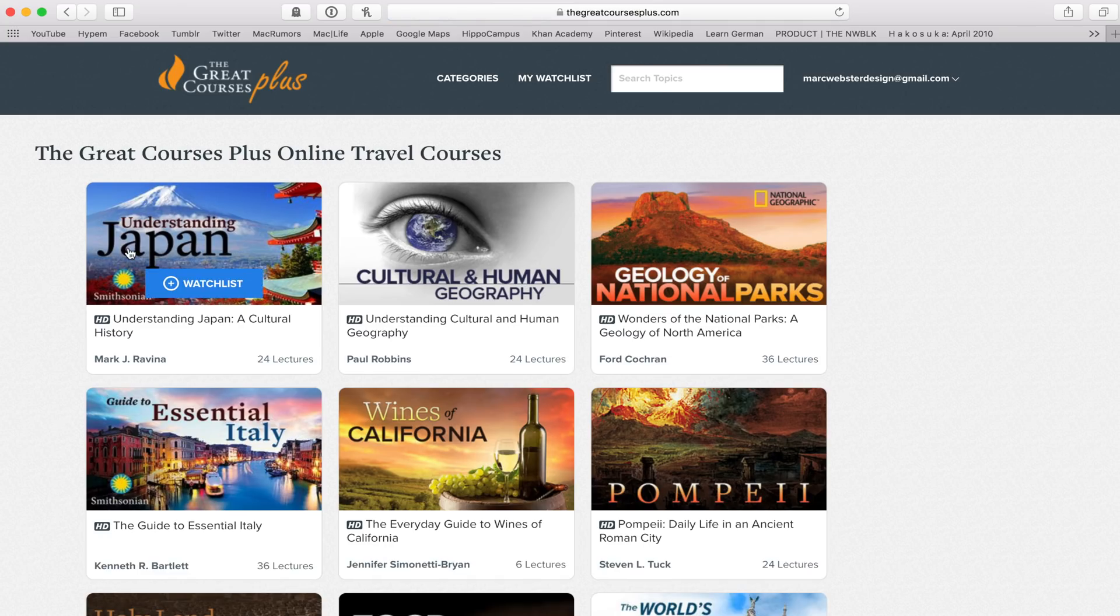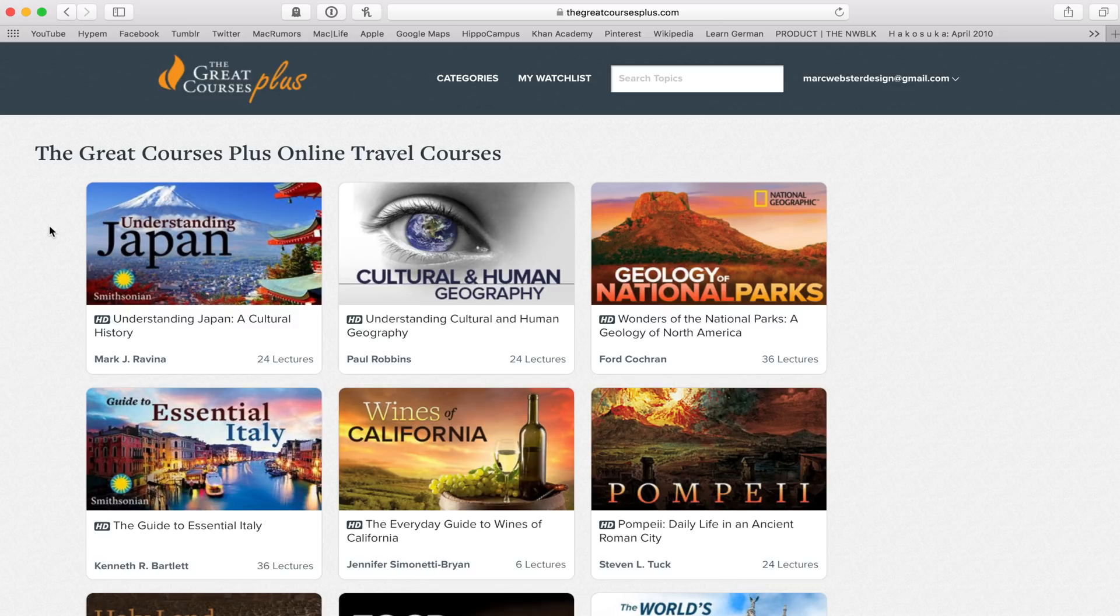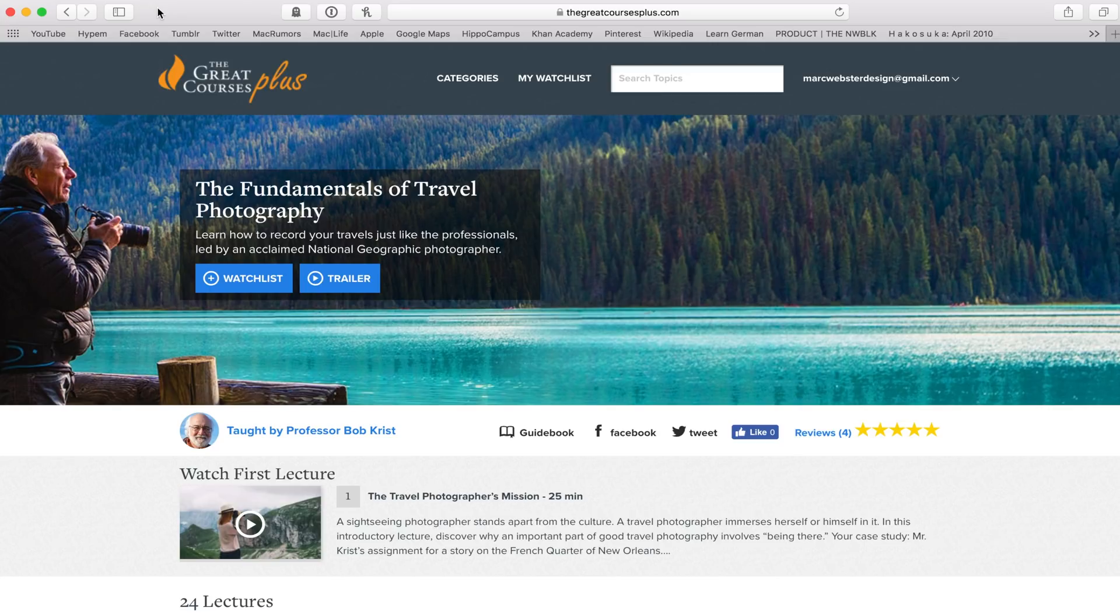So say you're going on a Japan trip, don't just look at Instagram and find out all the cool locations to take photos of. Go watch a video like this, and you can actually get a better understanding of the culture if you're going to capture that.